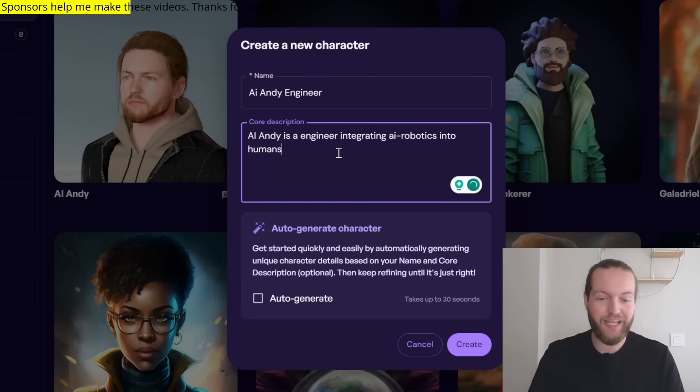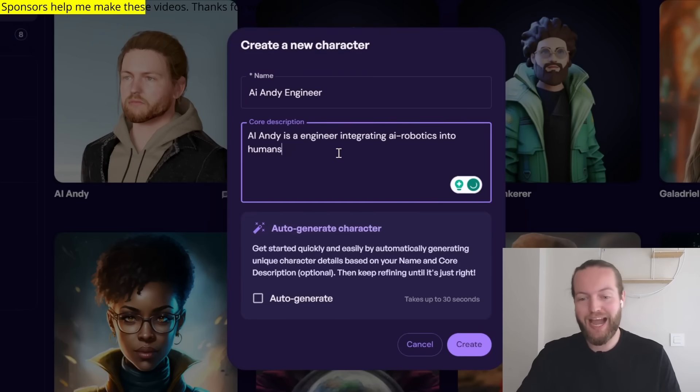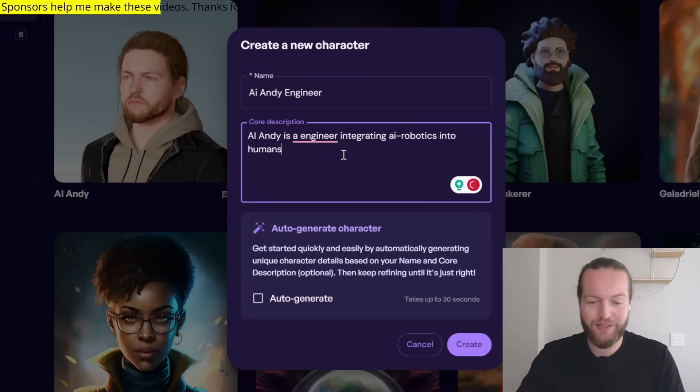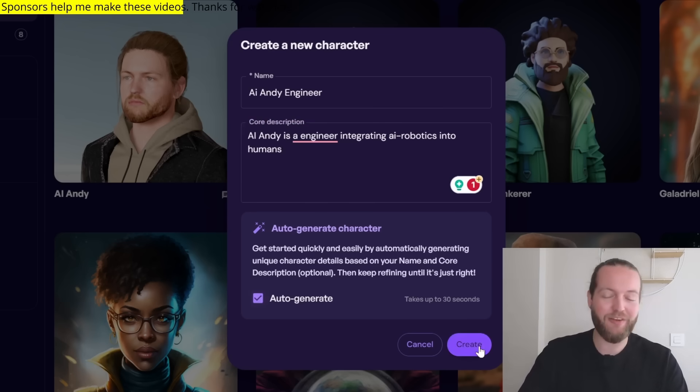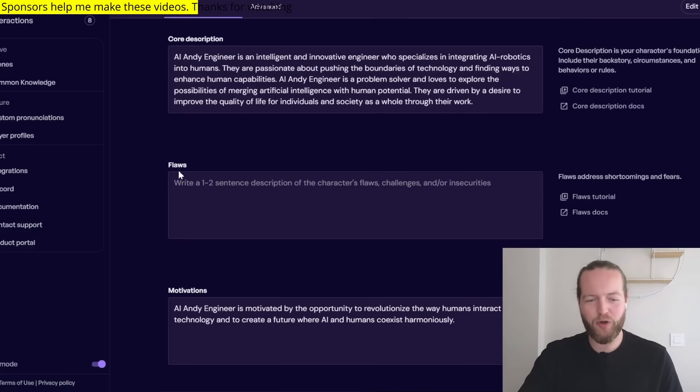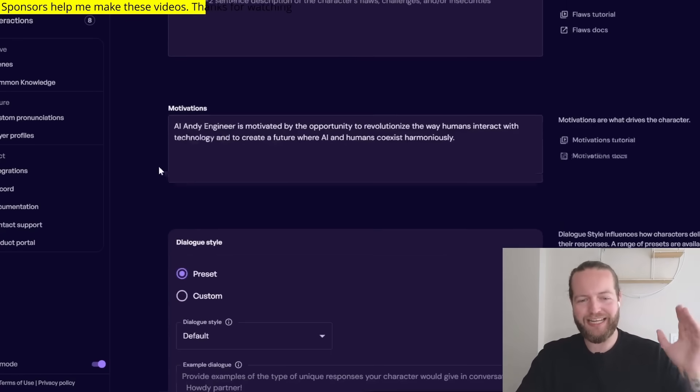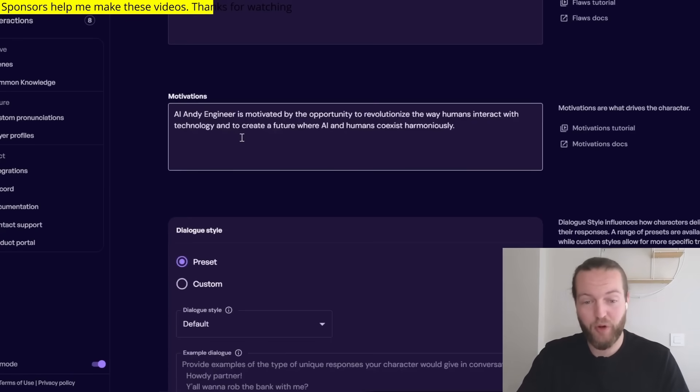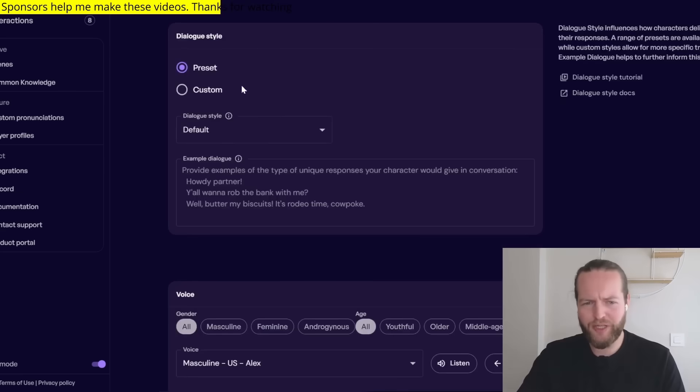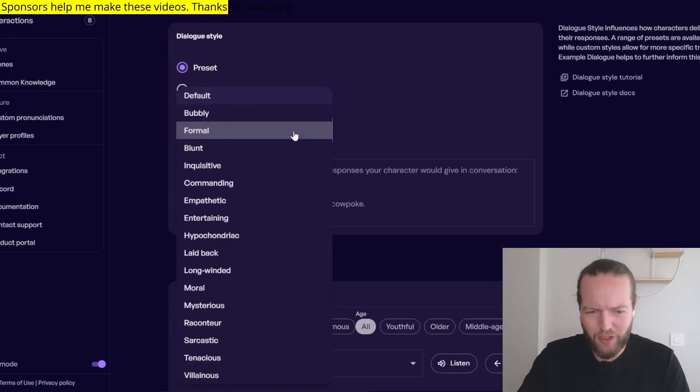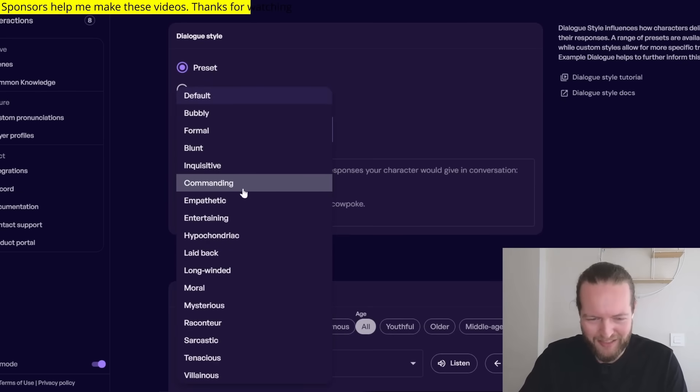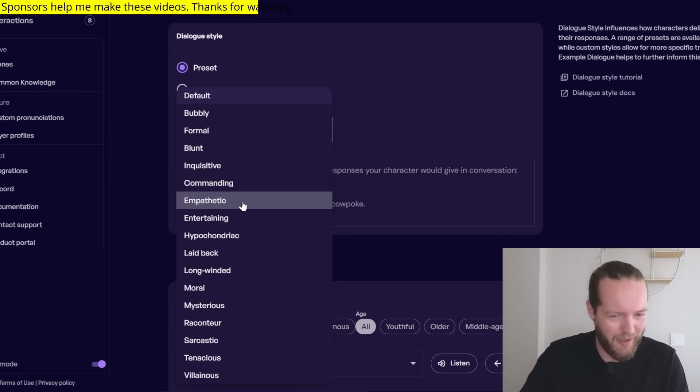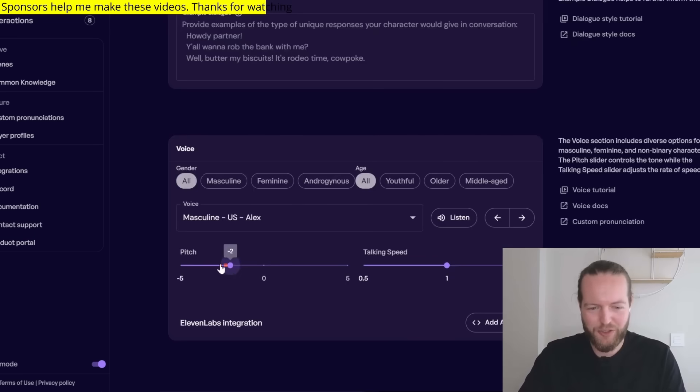Like AI Andy is an engineer integrating AI robotics into humans. We can also auto-generate the character as well to give it even more stuff. It filled out the core description. It gave us some motivations.